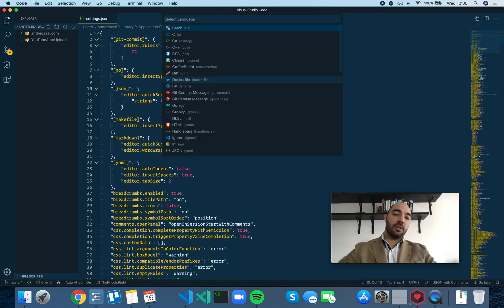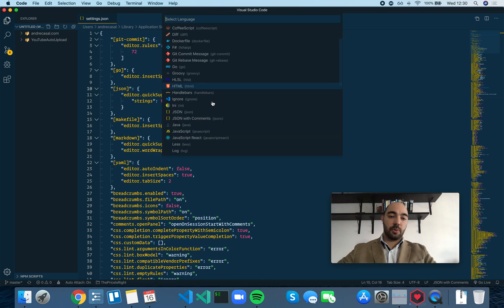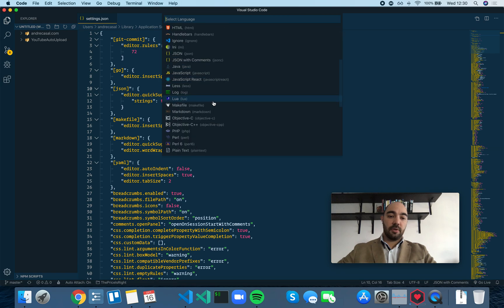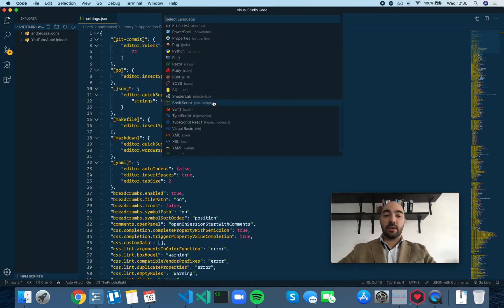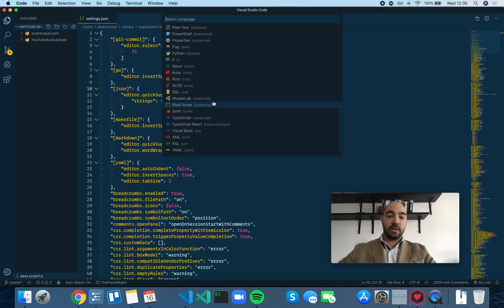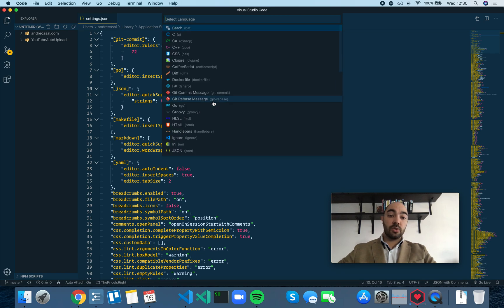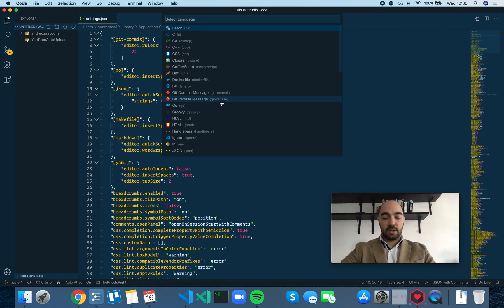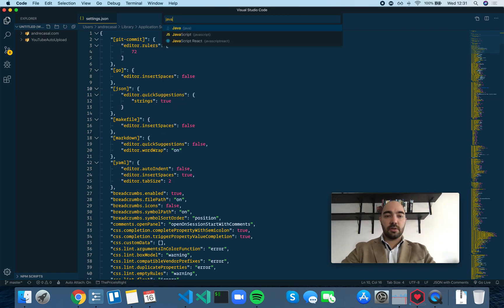You press Enter, and it's going to show a drop-down with all the languages that VS Code supports. If you want to support more languages, you can install extensions that do so. Let's add JavaScript, for example.